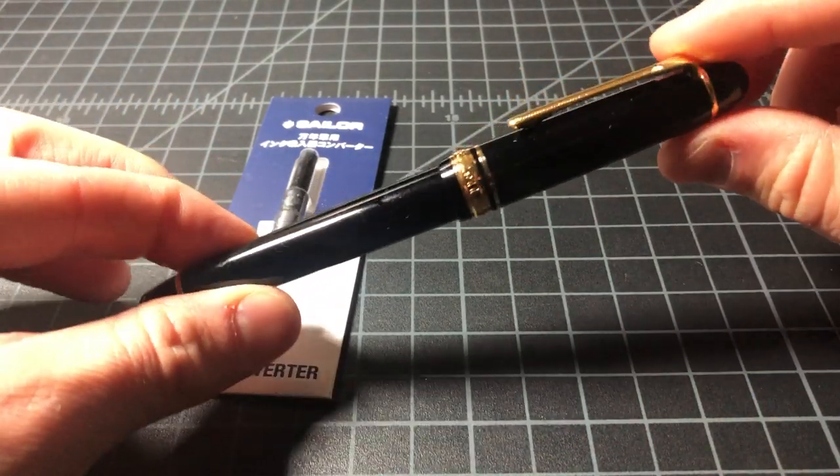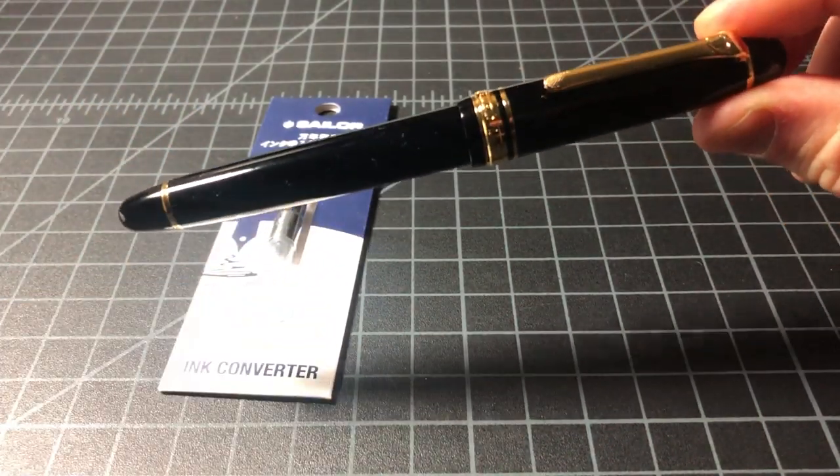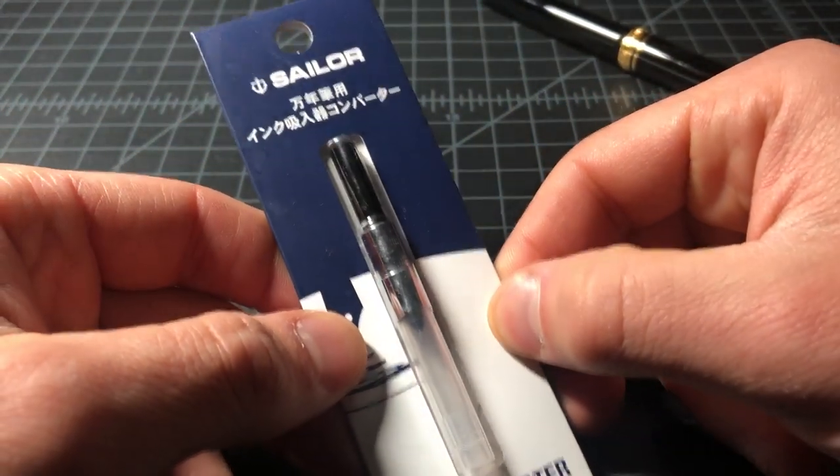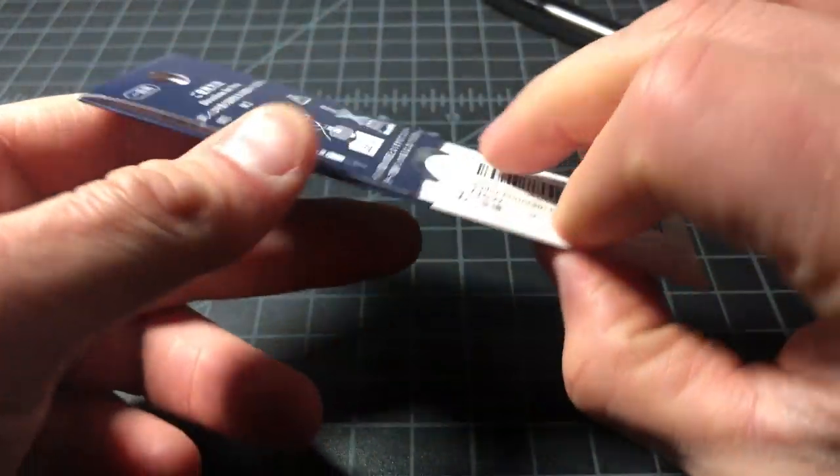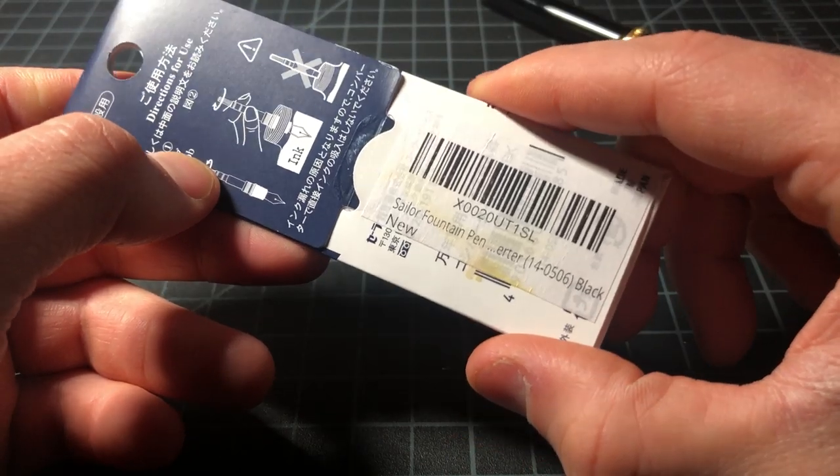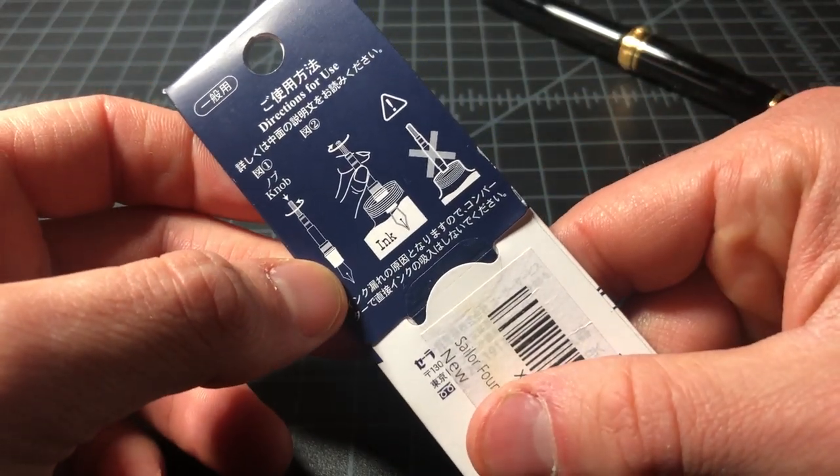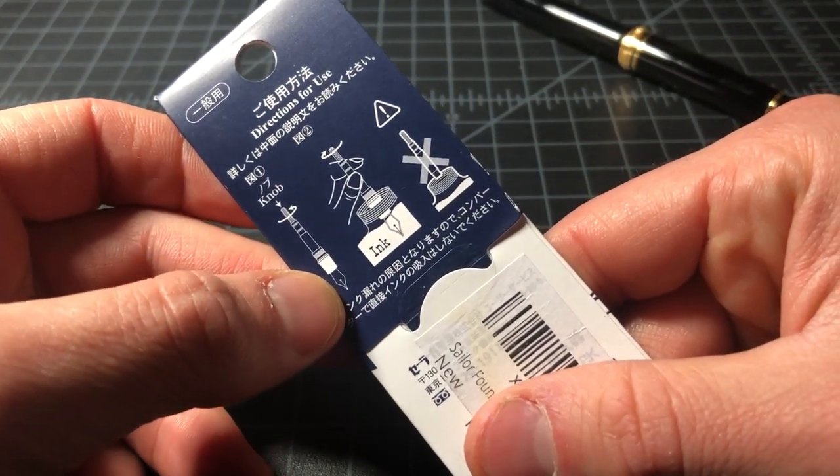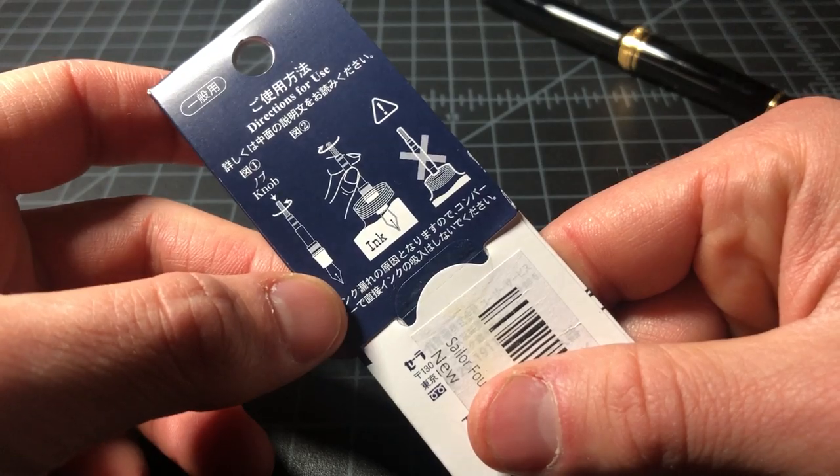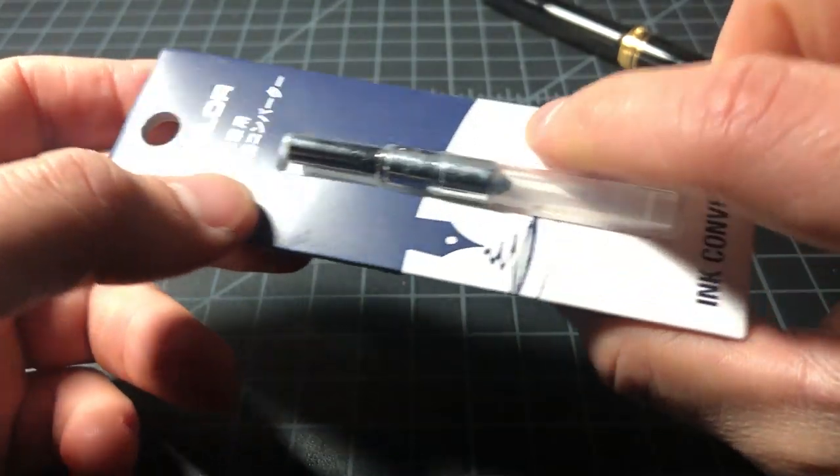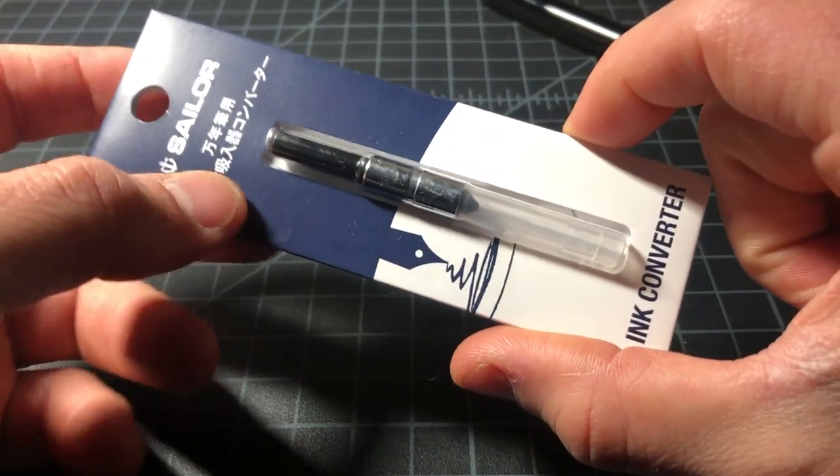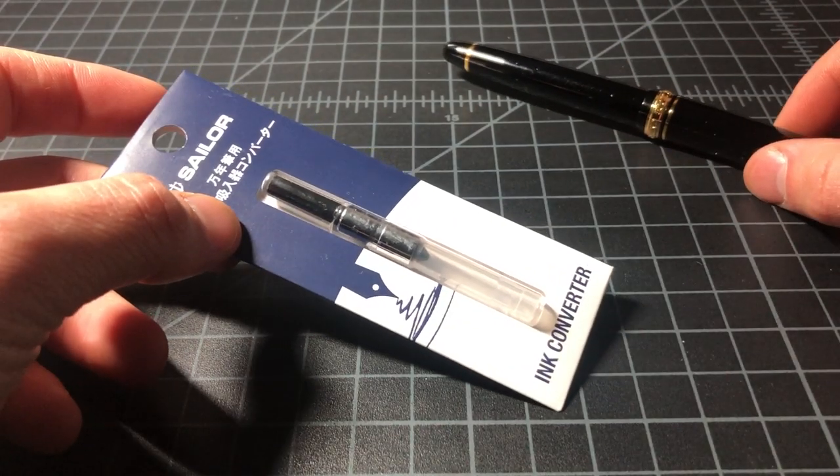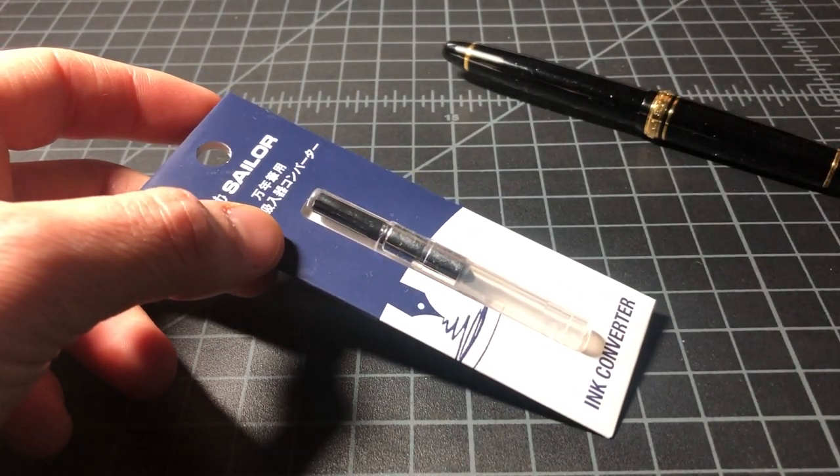Here I have a Sailor ink converter. Sailor only sells the single ink converter. This one I bought off the internet. These things sell for maybe like six or seven dollars. It might come with your pen, it might not, depends on how you buy it, who you buy it from, and all that sort of stuff.